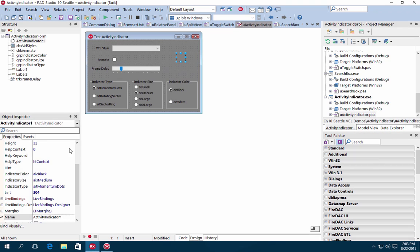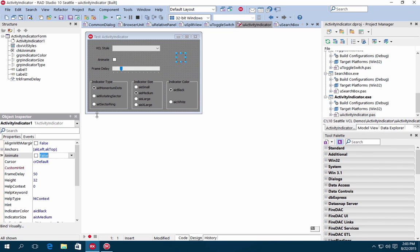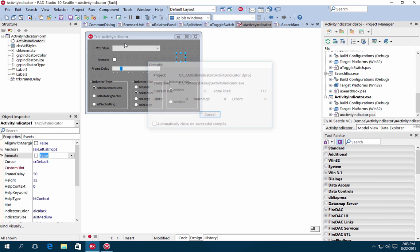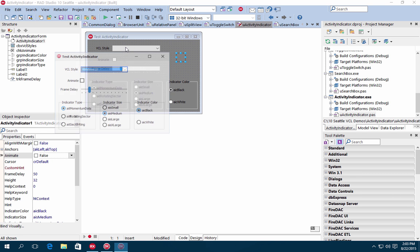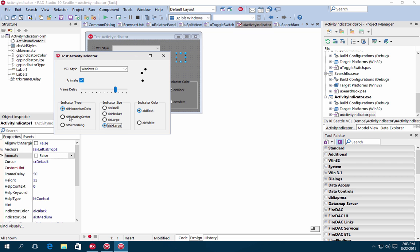The new Activity Indicator control is an indeterminate progress ring indicator. This indicator lets you choose between several types and allows you to modify many visual properties such as the size, speed of animation, and indicator color and style.